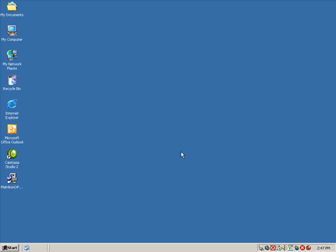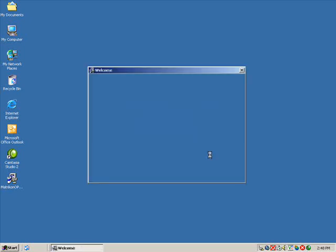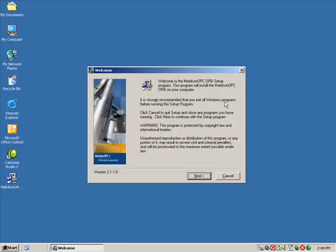This video will guide you through the installation and configuration of the Matricon OPC Redundancy Broker, also known as ORB. To begin the installation, locate the installer file. Double-click to launch the installer. Click Next to proceed with the installation.